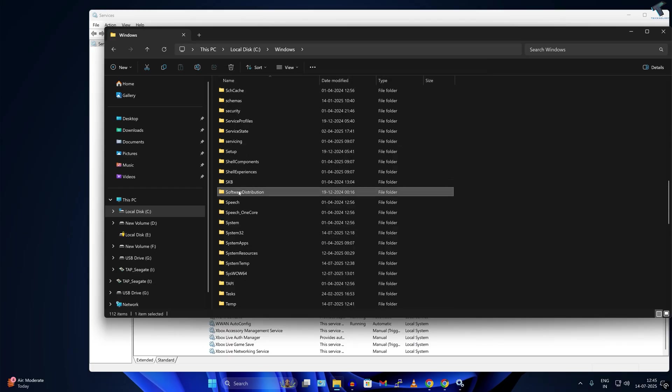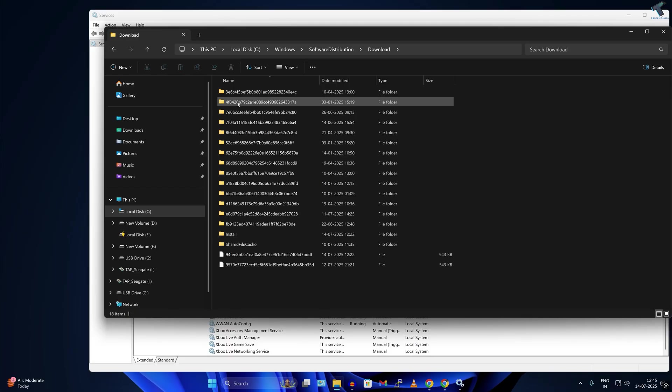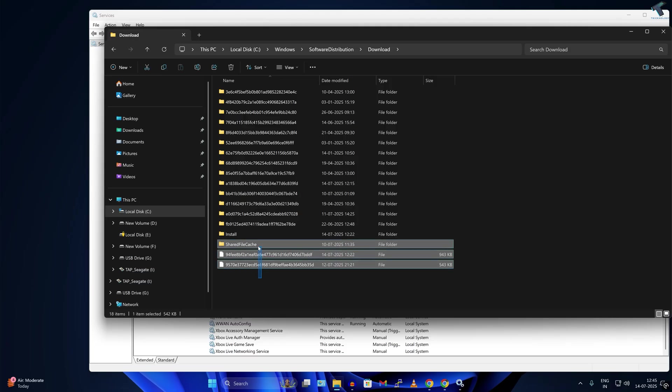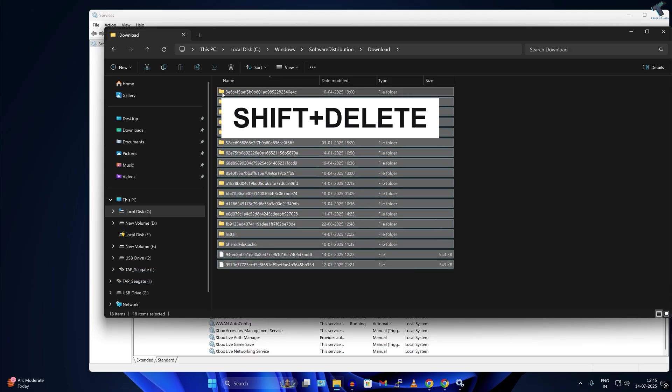So here it is, as you can see, Software Distribution folder. Go under that folder. Now go under Download folder. Now you need to select all the files and folders under Download folder and simply press Delete from your keyboard.